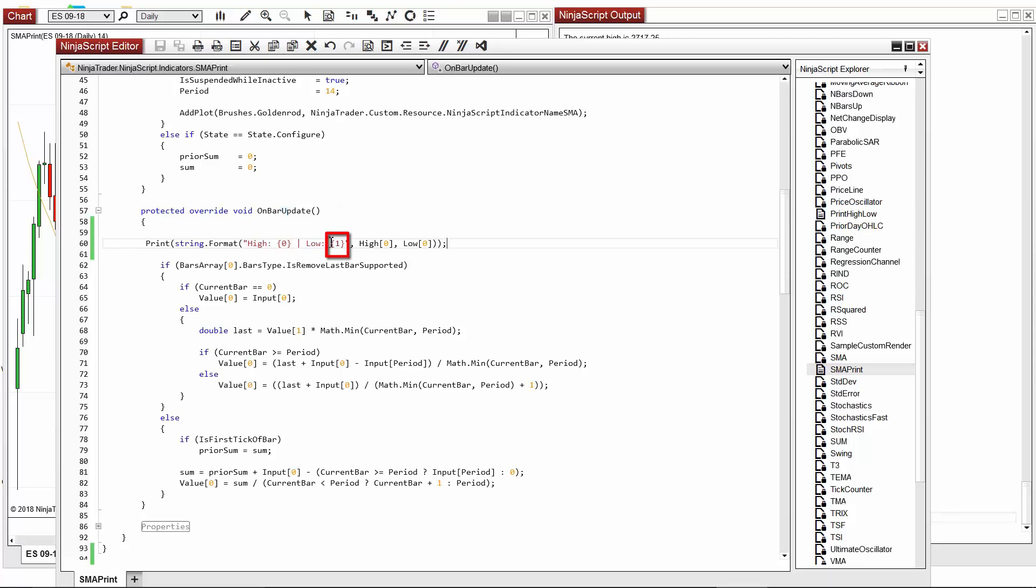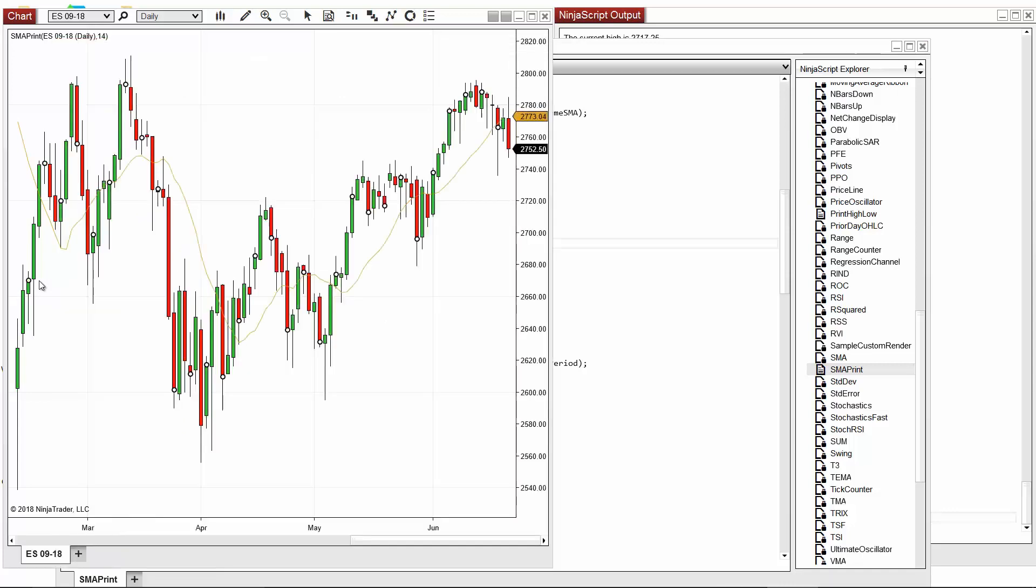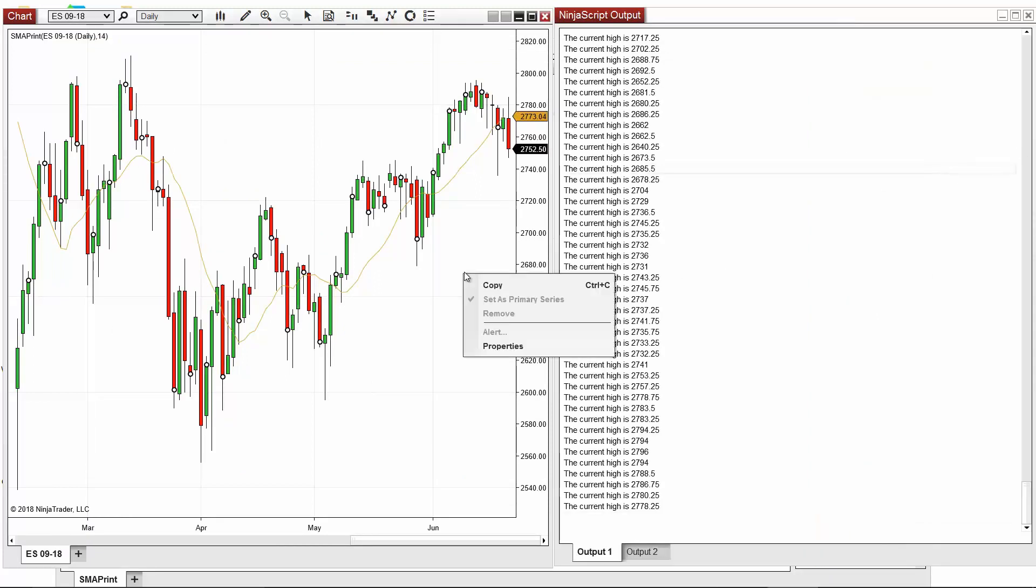You can see this in one surrounded by curly braces. Now when I reload my NinjaScript, I can see that the high and the low of the current bar has printed just as I specified.